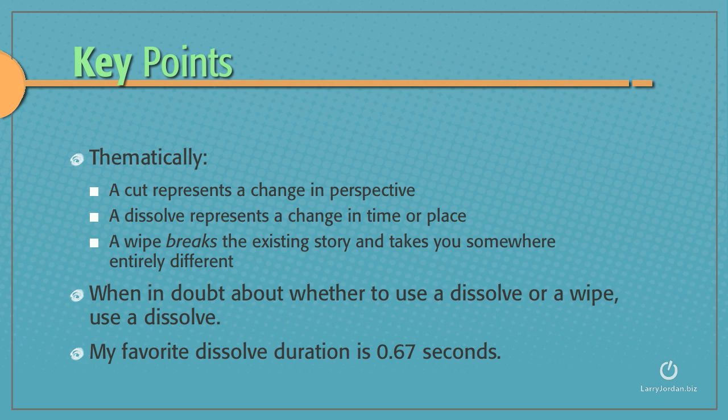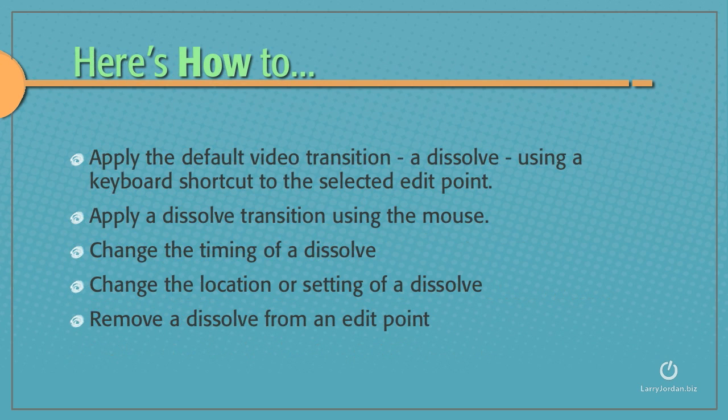And by the way, my favorite dissolve duration is two-thirds of a second. So let me show you how to apply the default video transition, which is a dissolve, using a keyboard shortcut applied to the selected edit point.